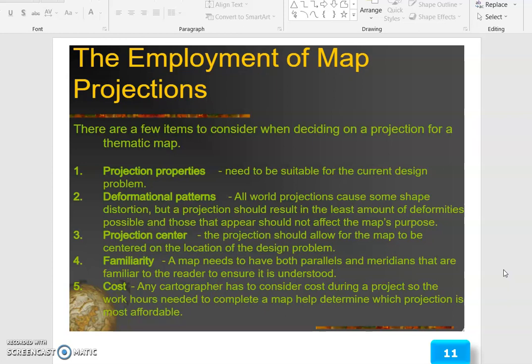Projection center: the projection should allow for the map to be centered on the location of the design problem. Familiarity: a map needs to have both parallels and meridians that are familiar to the reader to ensure it is understood. Cost: any cartographer has to consider cost during a project, as the work hours needed to complete a map help determine which projection is most operable.